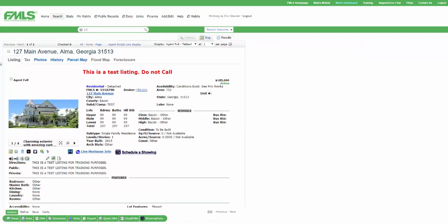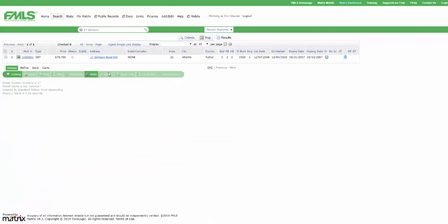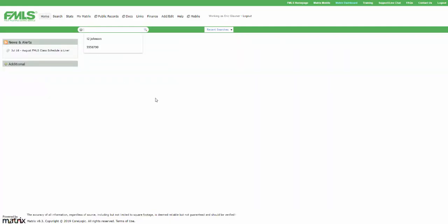I can put in an address, 17 Johnson. Look for a particular listing at that address. So those are kind of your basics.